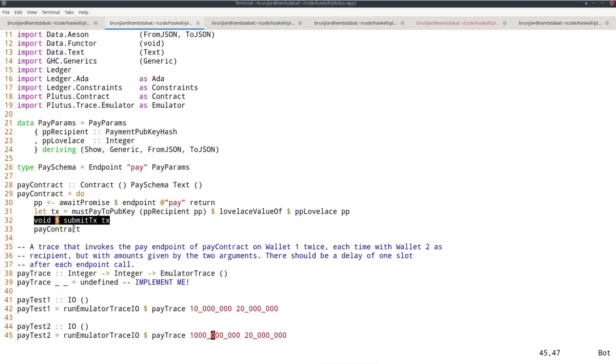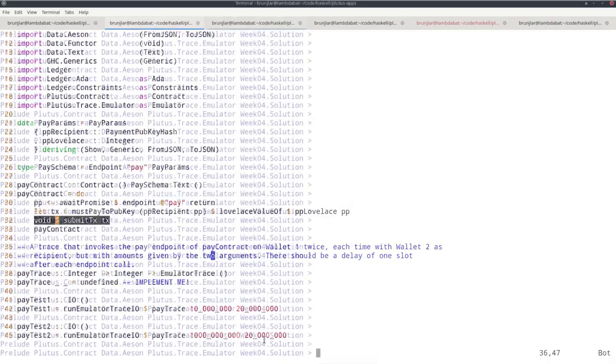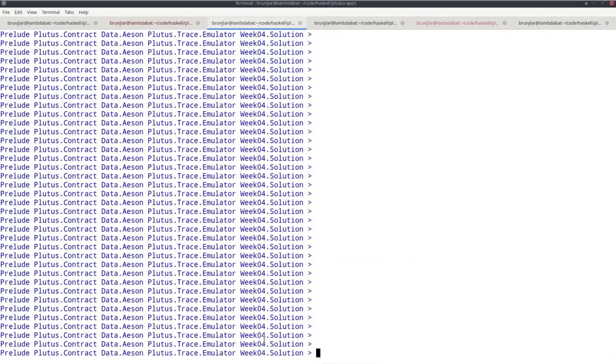The second thing I want you to do is modify the pay contract by handling the exception. Somehow handle the exception so that if in this step an exception happens, instead of throwing it, you just log the error message. That will have the effect that you still can't make a payment of 1000 ADA if you only have 100, but the contract shouldn't crash at that point and the second payment should be successful.